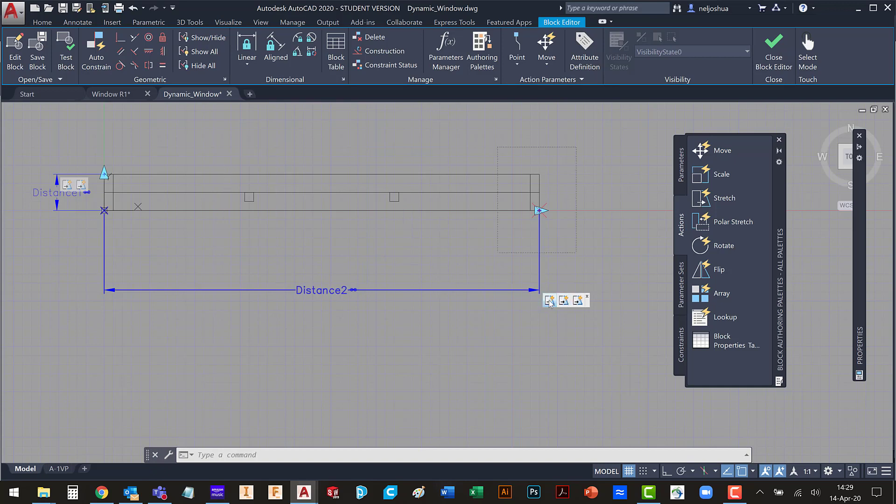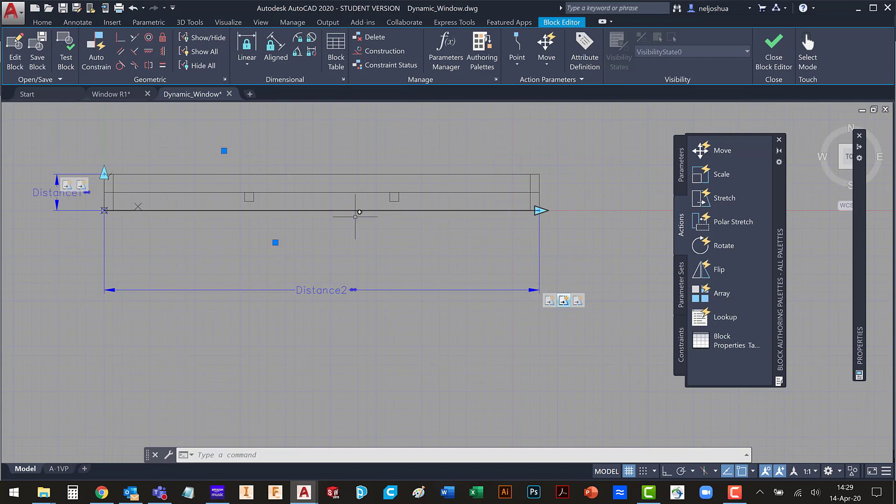Now, this first stretch action just increases the width of the window. This second stretch action controls the part, controls this right here.